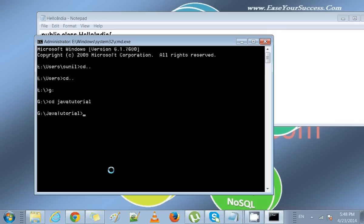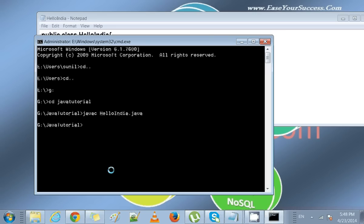Then we'll write javac HelloIndia.java and run it. Right now we are compiling with the command javac. It compiled successfully; it didn't show any error.